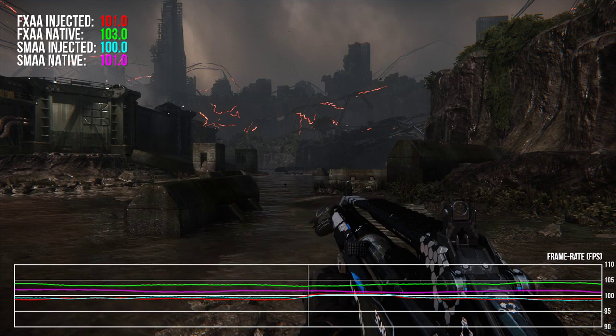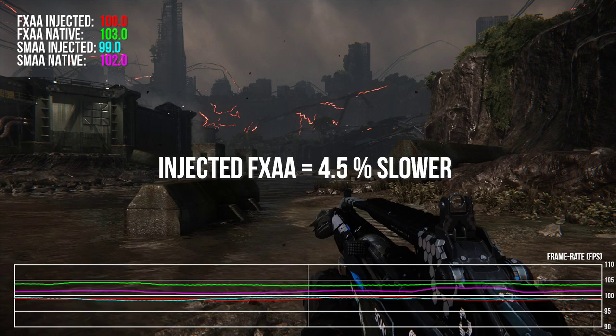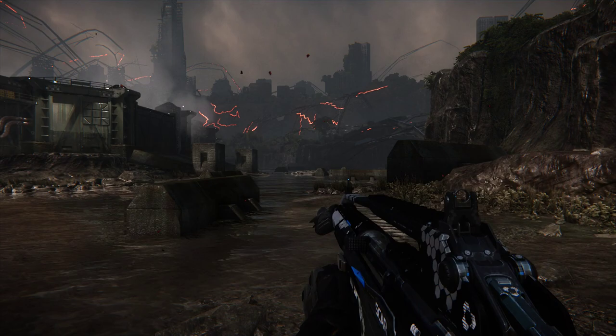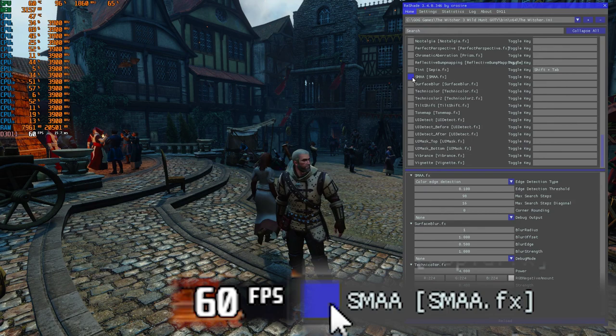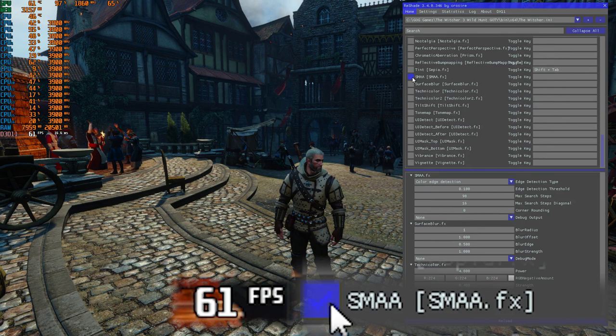FXAA at 1080p likewise ran worse by 0.43 milliseconds, or around 4.5%. So the injected versions with their default settings are a bit more expensive than a good native implementation as shown in Crysis 3, but not so much more expensive that it should affect your decision to use it in games that have poor anti-aliasing options anyway.